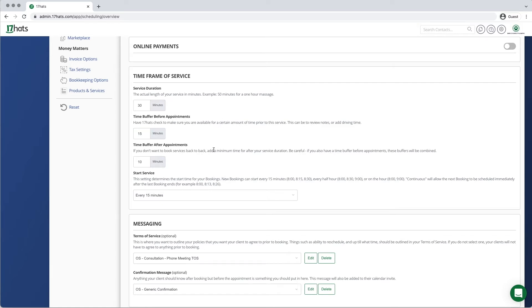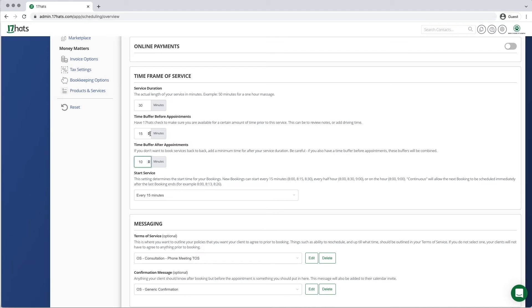Next we are going to add a buffer after our appointment. This is a great place to review notes that you've taken or send follow-up emails. Buffers make it so that you have time to prepare both before and to review after any appointment.